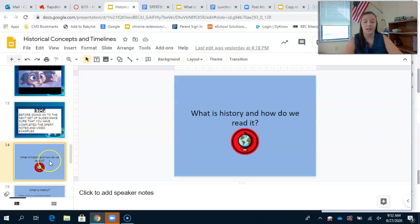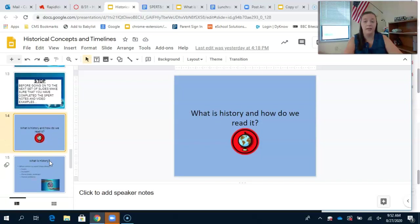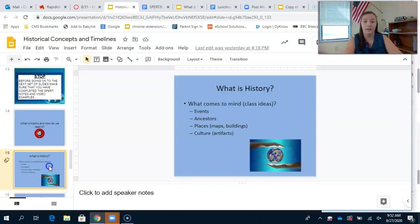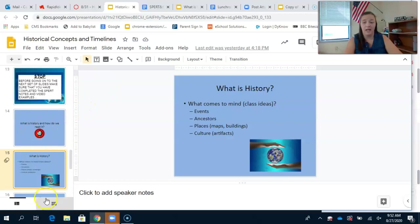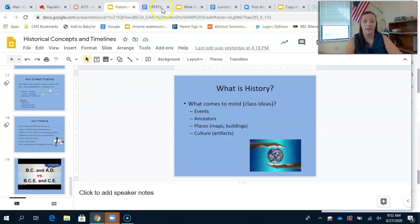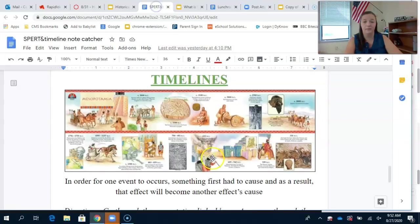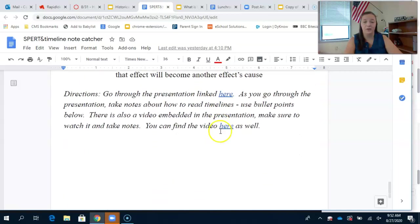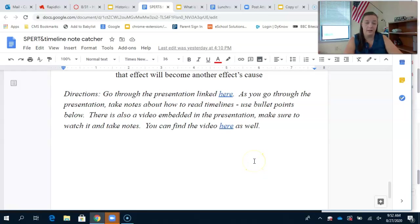The next thing we're going to cover today is what is history and how do we read it? We read history by using timelines. You're going to go through the slides - there's not very many - and take notes down here as bullet points. There's no graphic organizer, so just take notes as you see them.